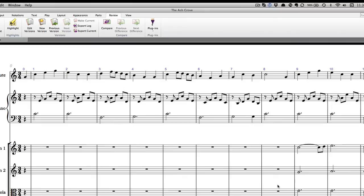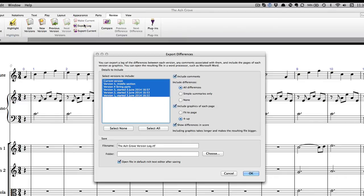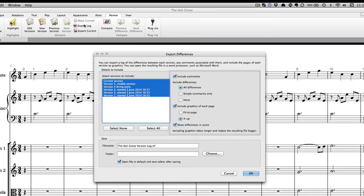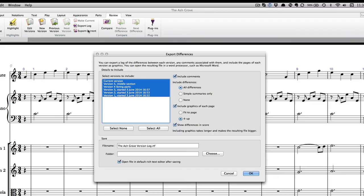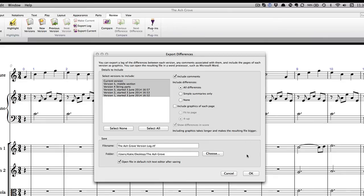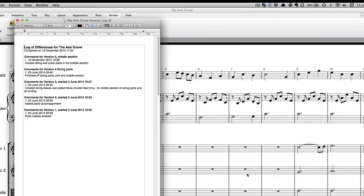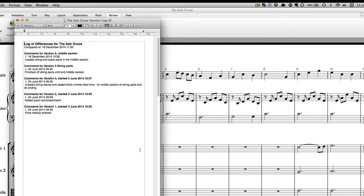One of the best aspects of the Versions feature is the option to export a log of all the changes that have been made to a score over time — perfect for students that need to submit a compositional diary for assessment. Go to the Review tab and choose Export Log. You can select a specific version to export, or export a log of all versions within a score. The log can include a list of the differences between each pair of versions, the comments saved in each version, and a thumbnail graphic of the score. Including a graphic of each page can take a while to generate and will result in a much larger file. When you've made your choices, click OK, and Sibelius will generate a rich text file listing all the changes.